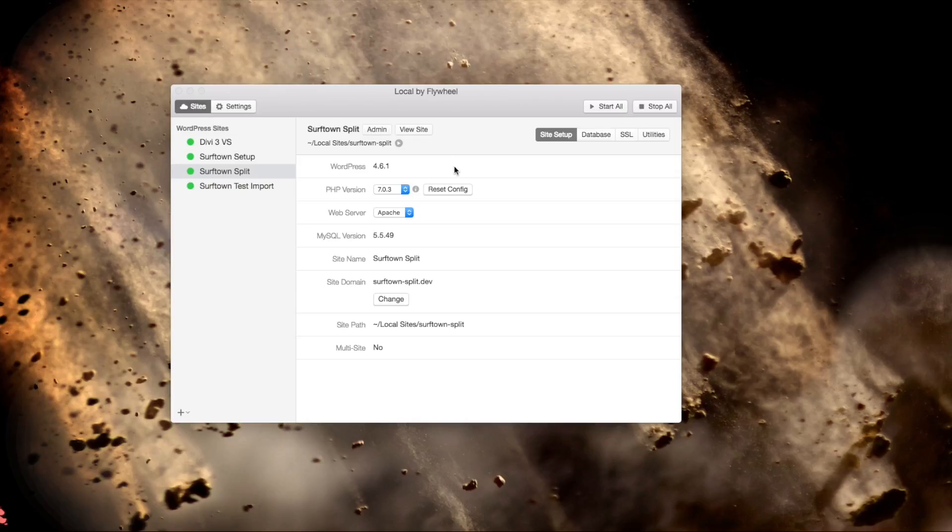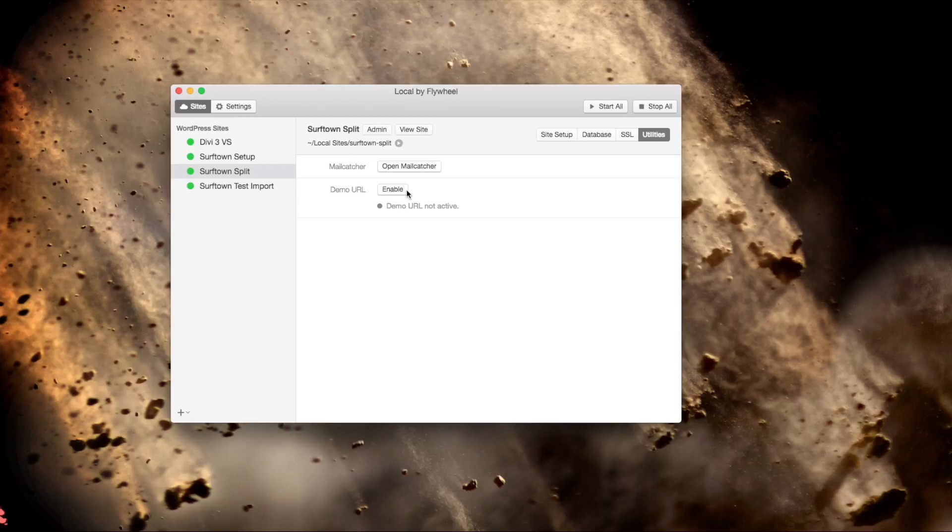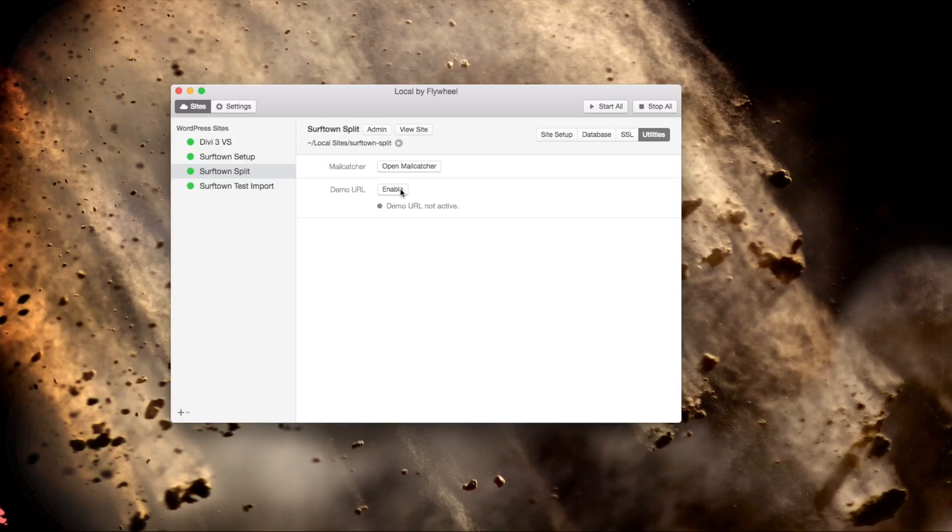If you go over to Utilities, you can create a demo URL, which will create some sort of a tunnel through the interwebs to your computer, so you can actually view the file that's on your computer through the Internet. Then you can test it really easily on a smartphone or a tablet or share it with a friend. So that's pretty amazing. The interface is really simple and easy to use.